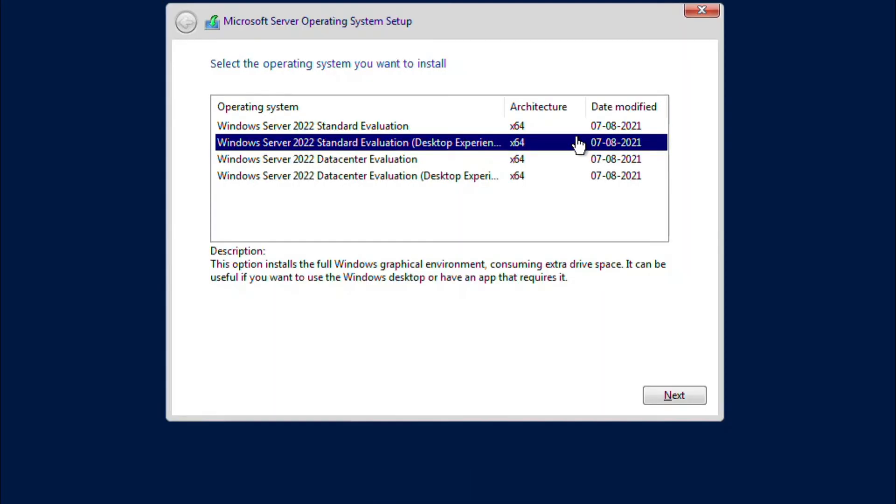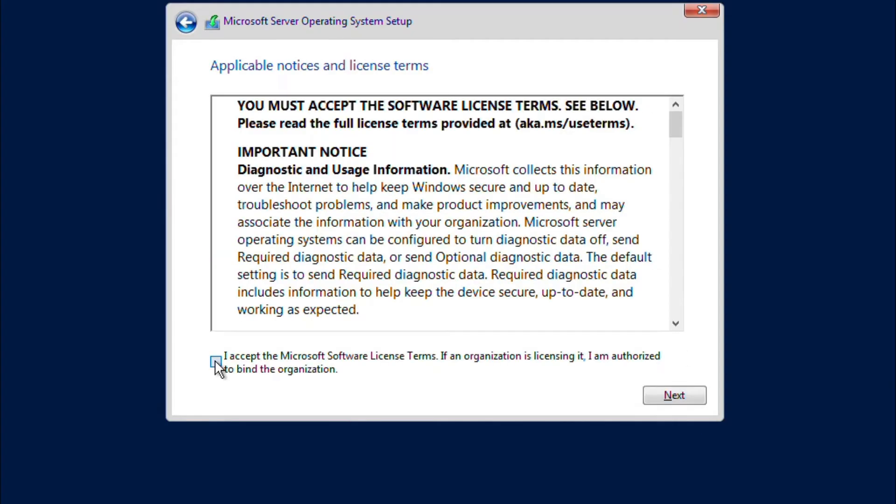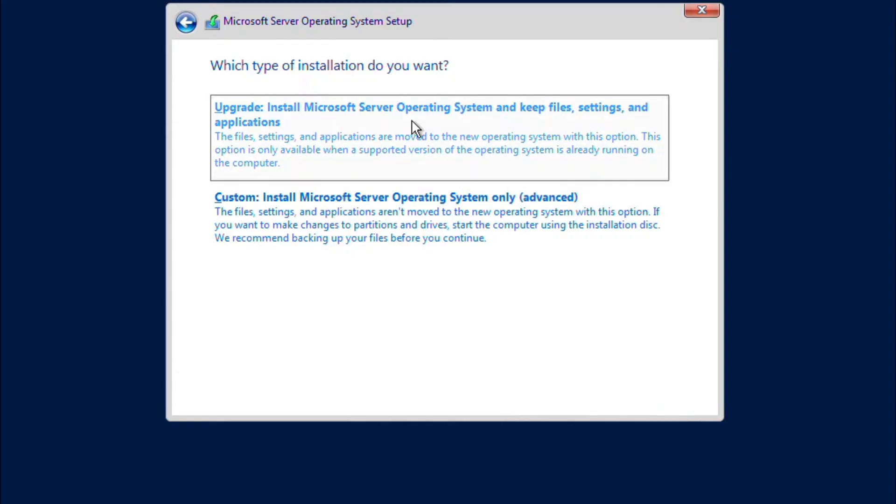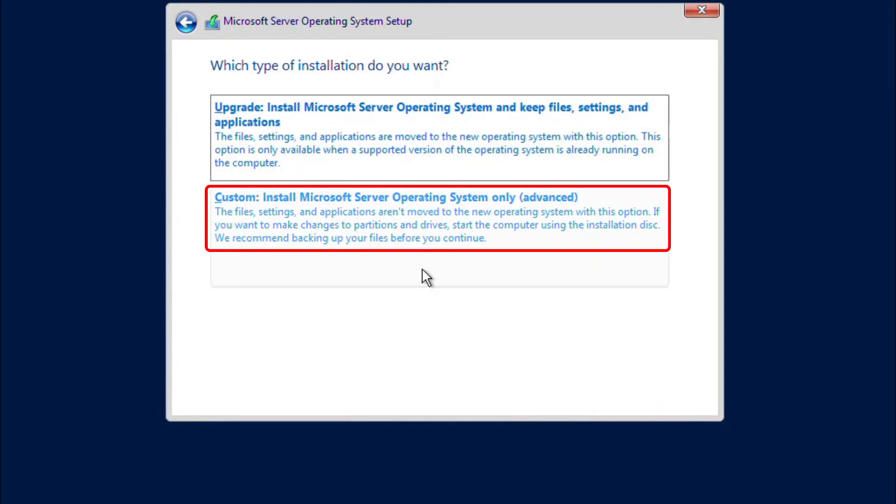Now I'm going to select Windows Server 2022 Standard Evaluation Desktop Experience and click on Next. I will accept the license terms and click on Next. Since I'm not doing an upgrade of operating system, I will click on Custom which will install a fresh operating system on this VM.